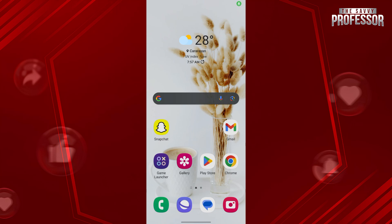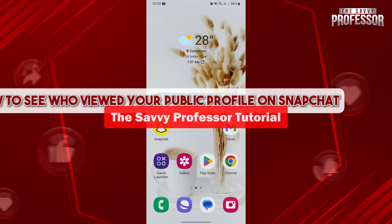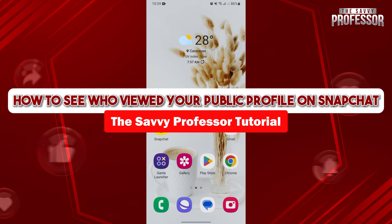Hello everyone, welcome to The Savvy Professor. In this video, I'll be showing you how to see who viewed your public profile on Snapchat.